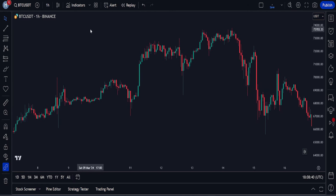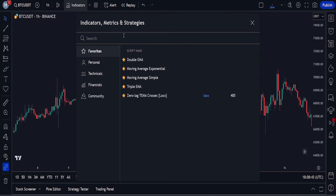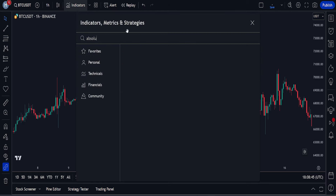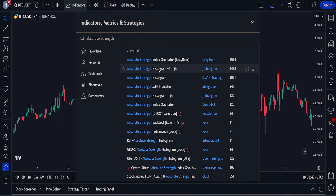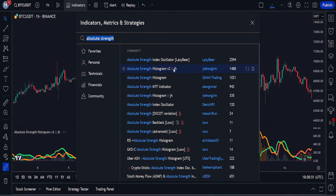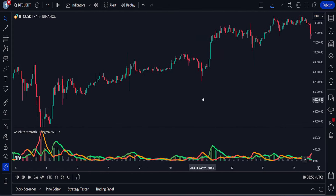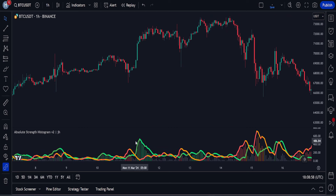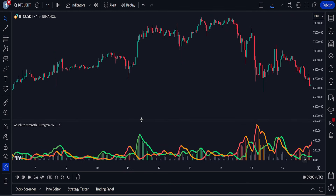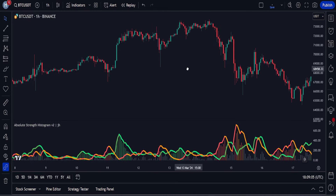To add the first indicator of our strategy, we will open the indicator tab and search for Absolute Strength Histogram. We will add the indicator called Absolute Strength Histogram Version 2, which is created by G Honglim. This is how the indicator looks when you add it to the chart — it appears below the chart. This is a very powerful indicator that gives us a measure of the absolute strength of price movement in the market.